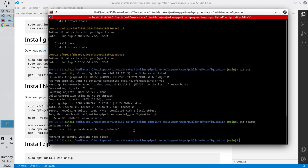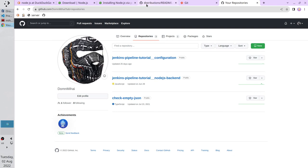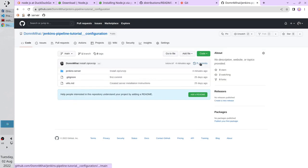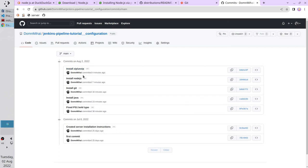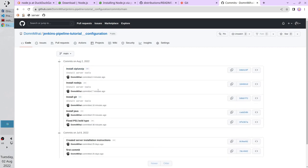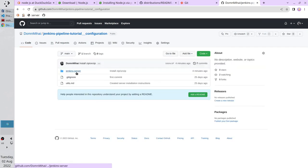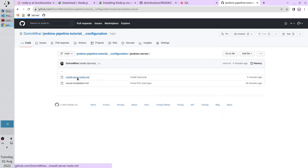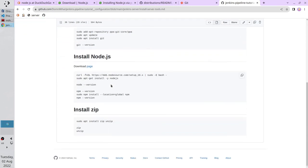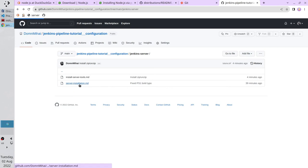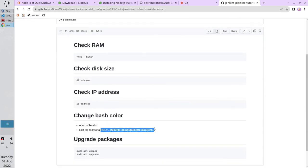Now I will check on GitHub. Open the browser, go to GitHub, and open the configuration repository. Click on Commits — here you see the commits made today. Go back to the code, open the Jenkins server folder, and open install_server_tools — here are the instructions. Open the server installation file — the bold text is fixed. And that is all. Now you have the required tools installed. Thank you for watching.